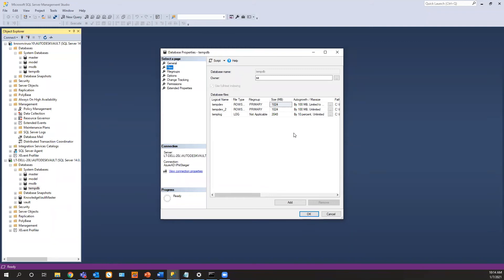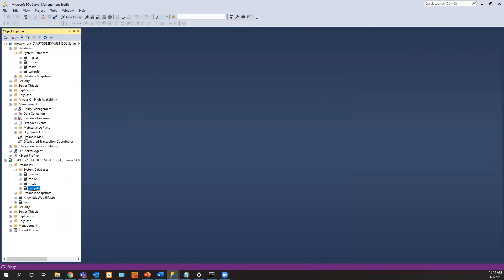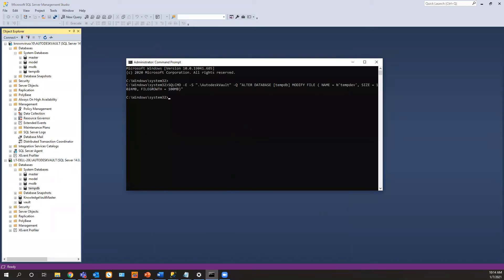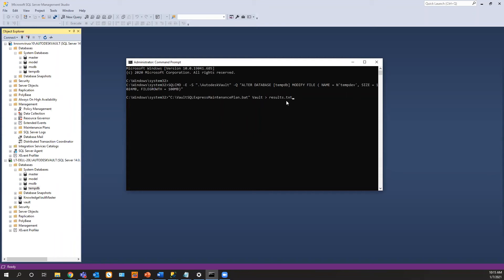Now the one thing you can't do in SQL Express, as you look here, they have maintenance plan in full SQL. It's not available in SQL express. So you can run a bat file and we created a bat file. There's an SQL bat file that you can run. And it's a simple little bat file and it runs and it creates a result. Now you can create a task to have this run every Sunday.